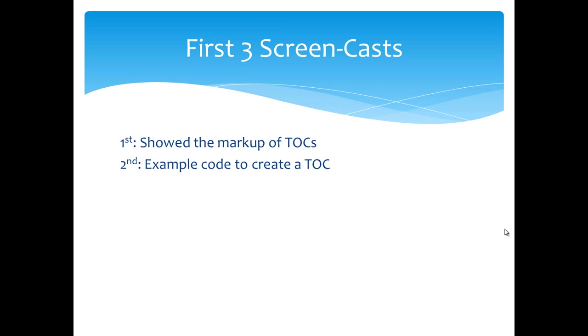In the second screencast, I presented some example code that makes it easy to create a table of contents. That example code is going to be part of the Power Tools for OpenXML project. You can download that sample code in the blog post that introduces the second screencast.